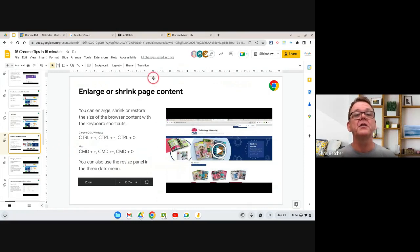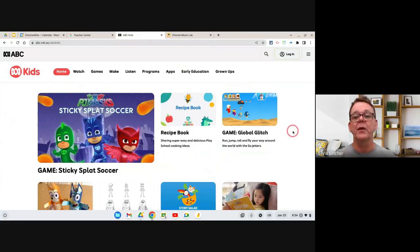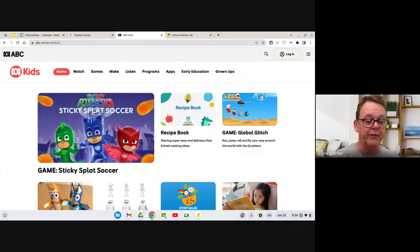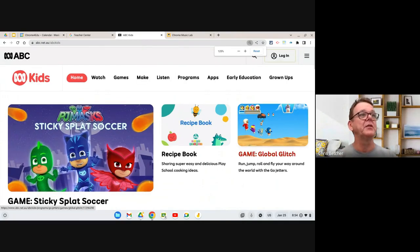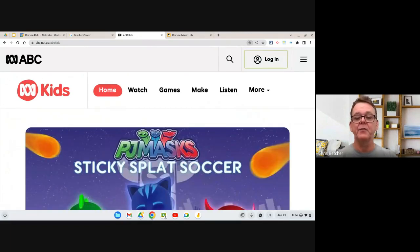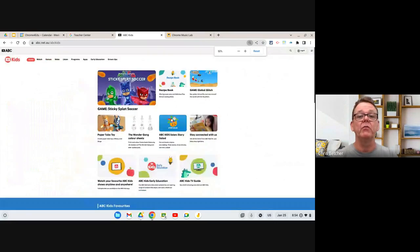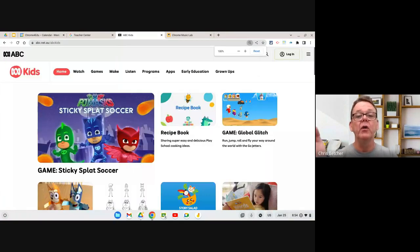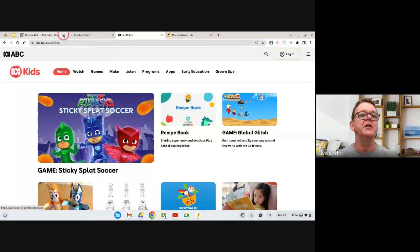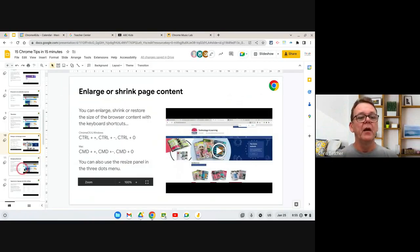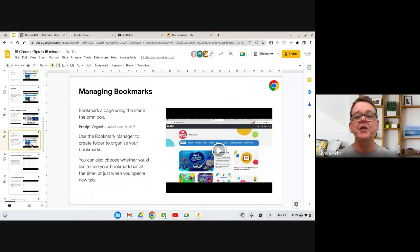A good example is this ABC Kids website. If you want the content on the page to be bigger — maybe your eyes aren't great — you can press Ctrl+Plus and it makes things a bit bigger. You can keep pressing Ctrl+Plus to keep increasing the size. Ctrl+Minus makes things smaller, and Ctrl+Zero brings things back to normal. So if you're looking at a web page and the text is too small, just press Ctrl+Plus. That's built right into Chrome.